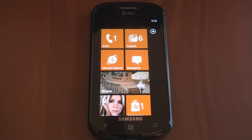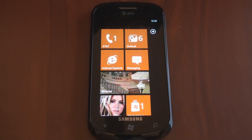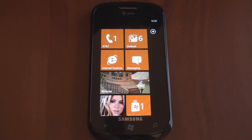Hey guys, it's Brandon Miniman from Pocketnow.com, and in this video we're going to talk about how you update third-party apps in Windows Phone 7 and compare that process with Android and the iPhone. So let's get to it.